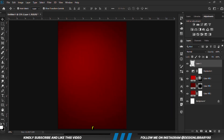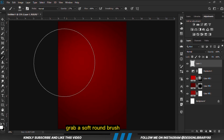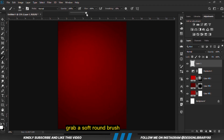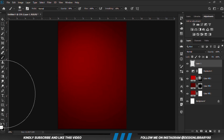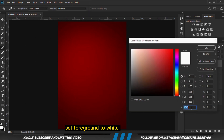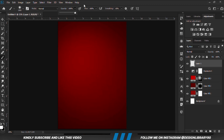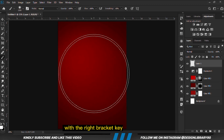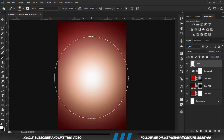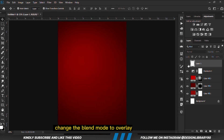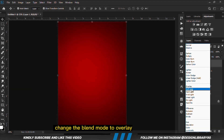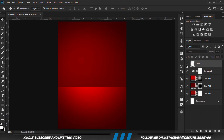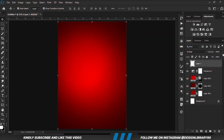So we are going to create a new layer on top. Grab a soft round brush, increase the opacity to 100, set our foreground to white, and we click. With the right bracket key we increase the brush size and click once. With the Move tool selected, we change the blend mode to Overlay and reduce the opacity.